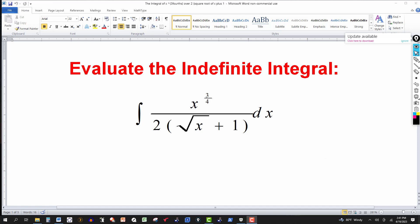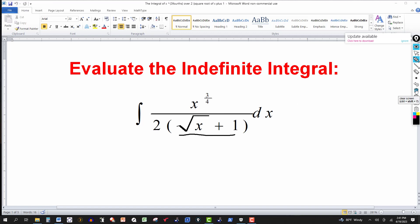Let's see what we can do with this. In some cases we would pick u to be square root of x plus one, or u equal to the square root of x. The problem here is that we have two radical expressions. It's not just a square root because the numerator, x to the 3 quarters power, is the same thing as the fourth root of x to the third. So when you have a situation like this where you have a fourth root or a square root involved, you can do something like this.